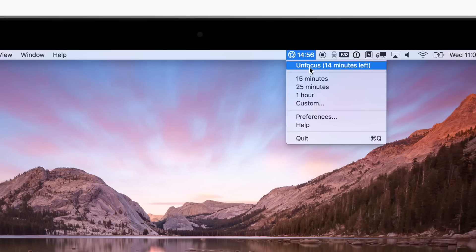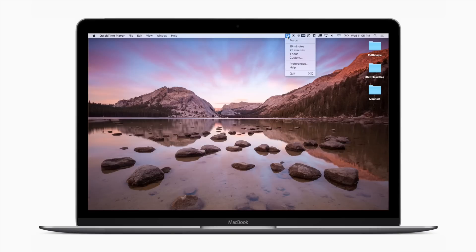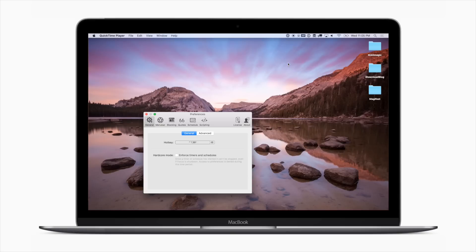Those are just the basics of Focus but there's a lot more you can do. Now we're going to go ahead and look at the preferences or settings of Focus.